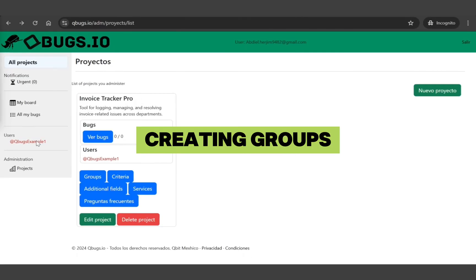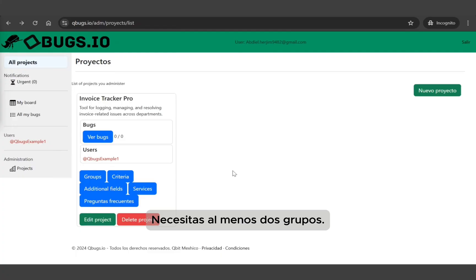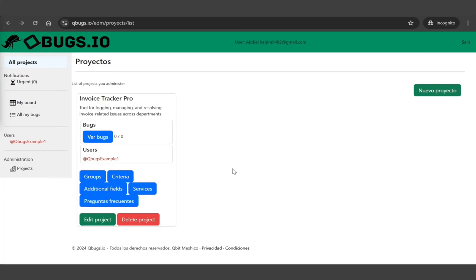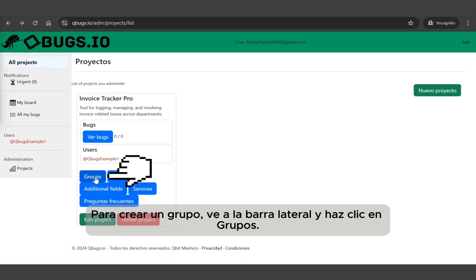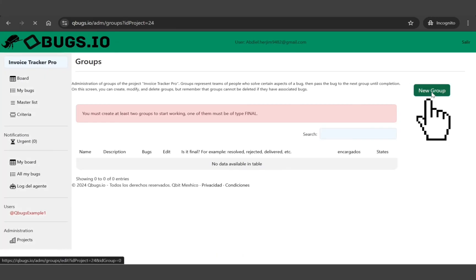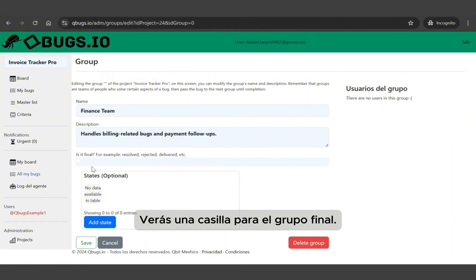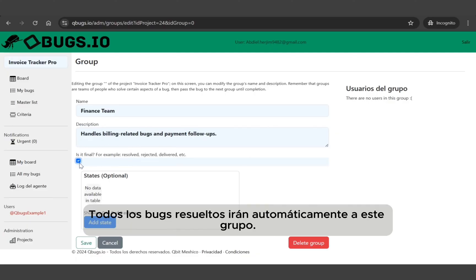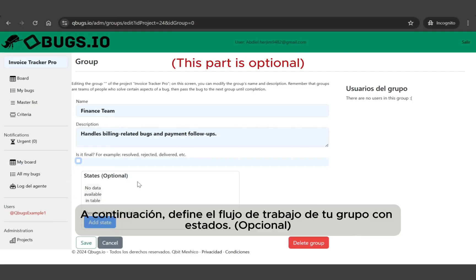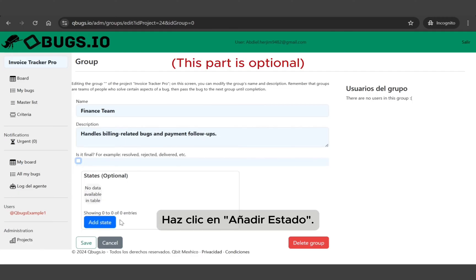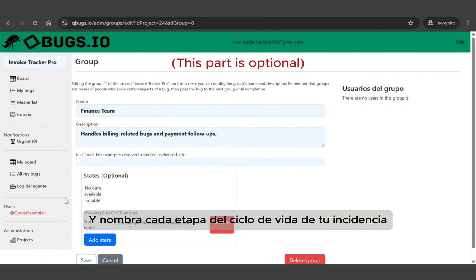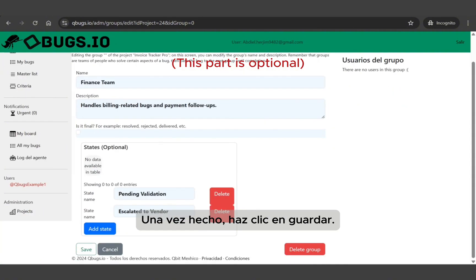Creating groups. Qbugs is designed for collaborative environments, so you need at least two groups, and one of them must be a final group. To create a group, go to the sidebar and click 'Groups,' then click 'New Group.' Enter a group name and a short description. You'll see a checkbox for 'Final Group' — if checked, all resolved issues will automatically go to this group; for now, leave it unchecked. Next, define your group's workflow using states. Click 'Add State' and name each stage of your issue lifecycle. Once done, click 'Save.'